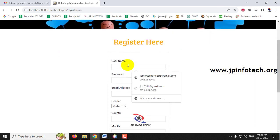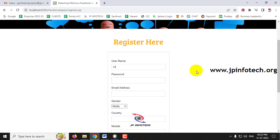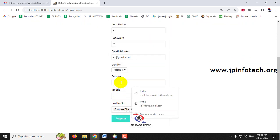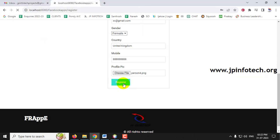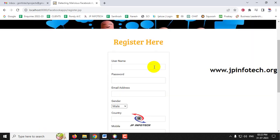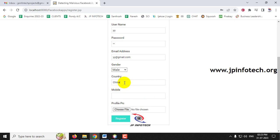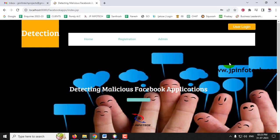Let me register another user. Since this is a social networking site, multiple users are needed to demonstrate friend requests. I'll create user 'XX' with email xx@gmail.com, gender female, country United Kingdom, a mobile number, and a profile picture, then click Register. I'll also create user 'YY' with country China. So I now have three users: JP, XX, and YY.